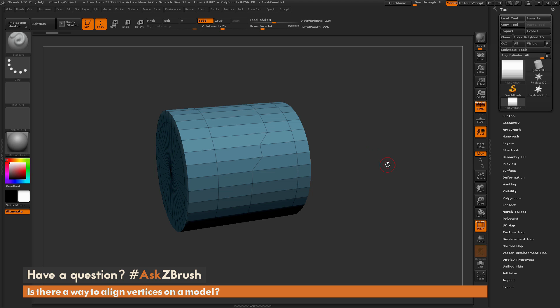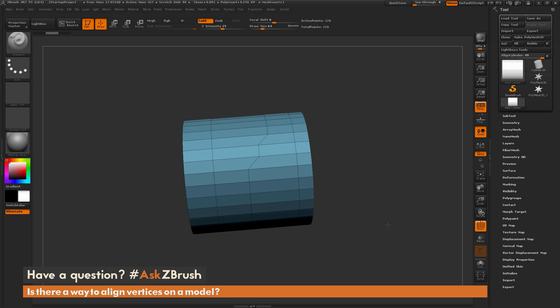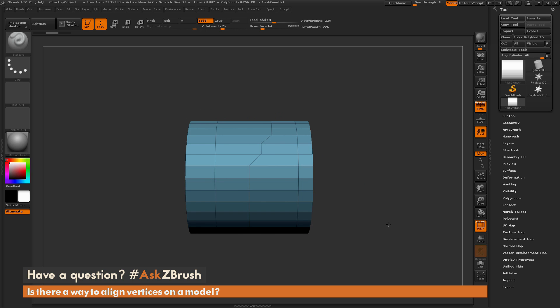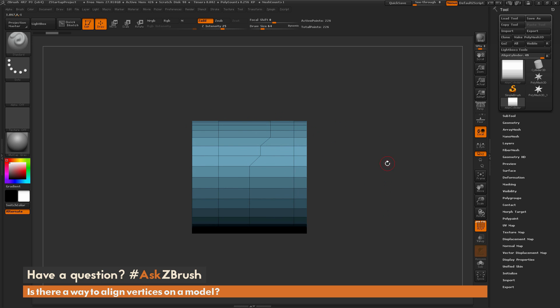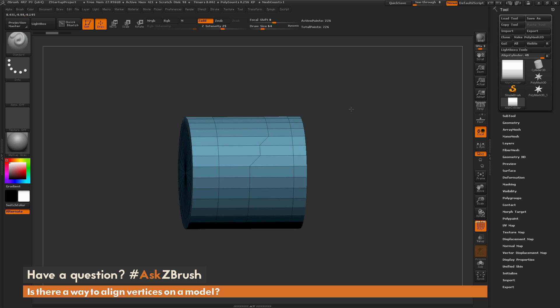So to start off, I just have ZBrush loaded up and I have a cylinder example here loaded in. Let's say you're working on a model like this inside of ZBrush, and maybe you had something incorrectly masked when you performed a move, and you end up getting this kind of topology line. You really want this line to be straight, however now it's doing something like this.